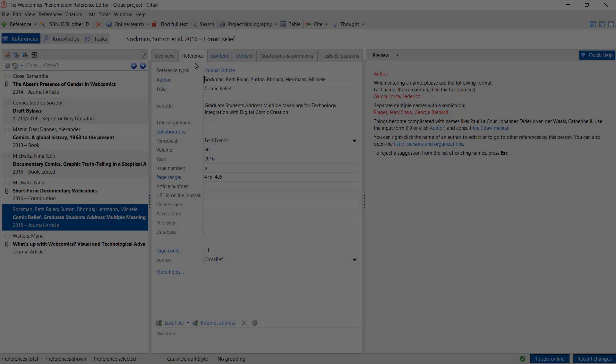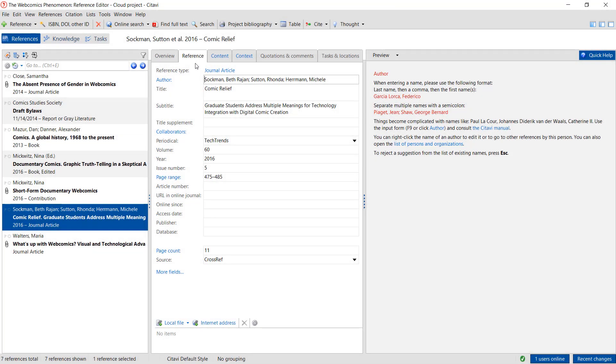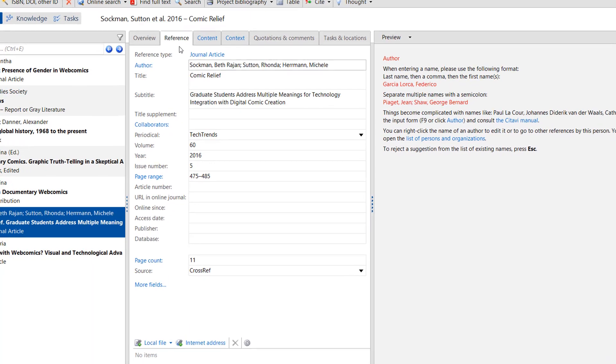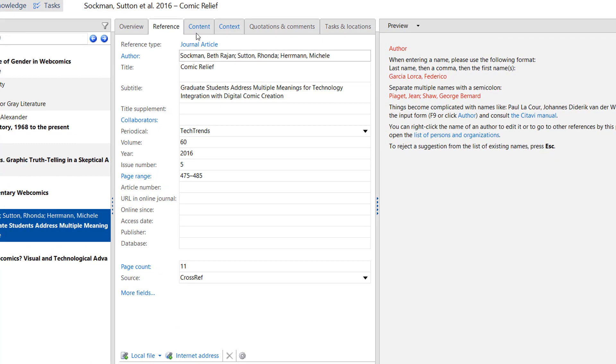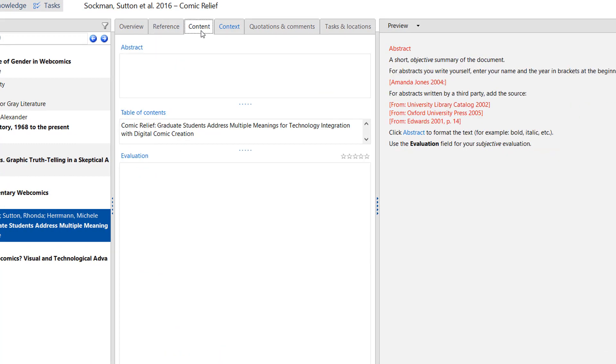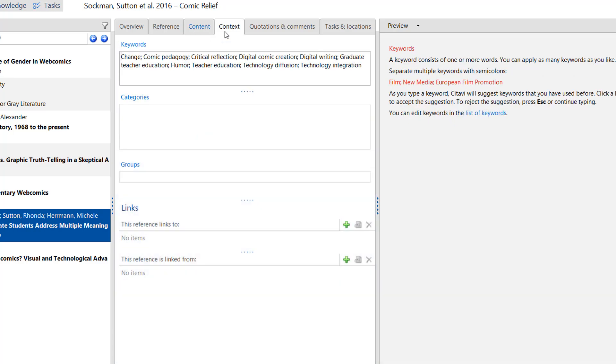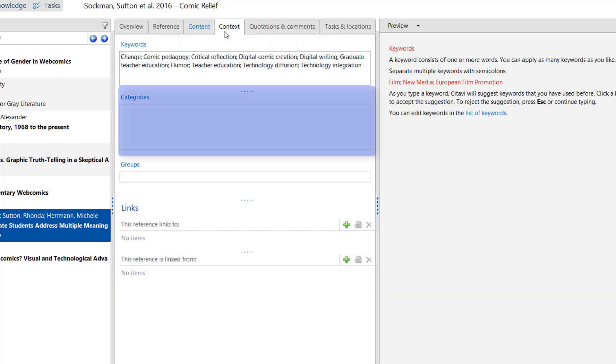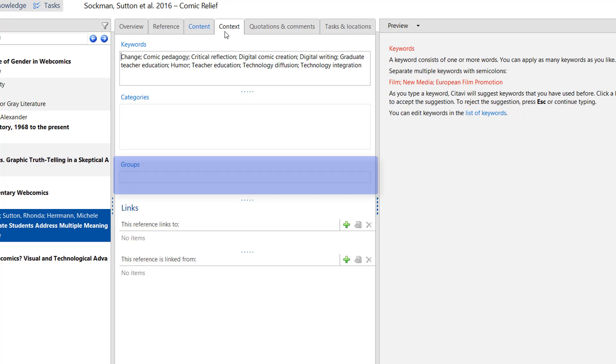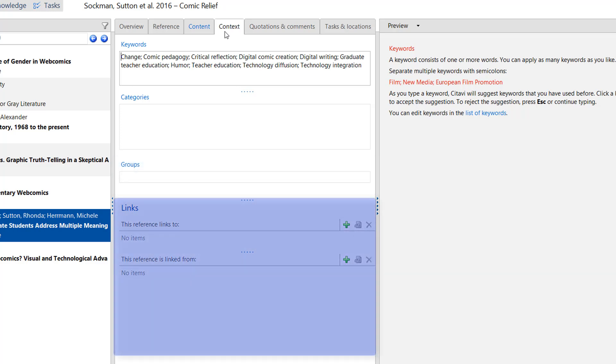The reference editor also lets you add a lot of additional information on your sources. We could add the abstract and an evaluation. We can add keywords or categories or groups. And we can keep track of links between references. For example, if one journal article discusses another article.